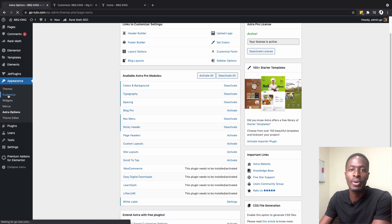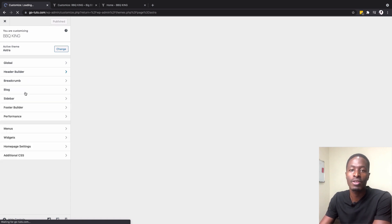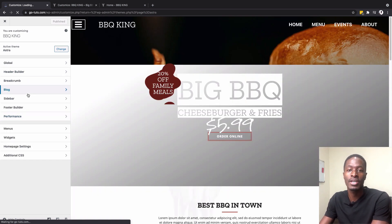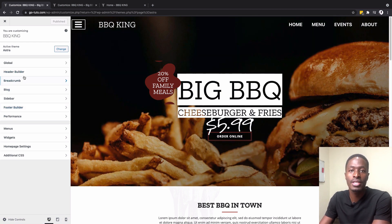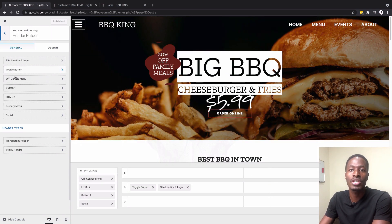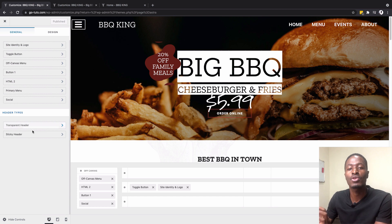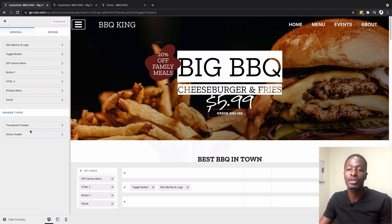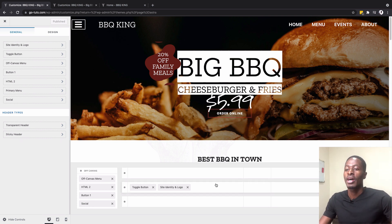Let's jump into the header footer builder from Astra by going to Customize — I already have the Astra theme installed. It doesn't matter whether you have the free or pro version; you'll have access to the header and footer builder. Under the different header types, the transparent header and sticky header options appear, though the sticky header requires Astra Pro to be activated.